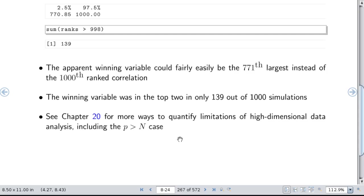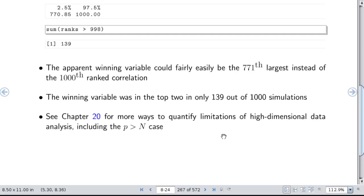In chapter 20 of the BBR notes, there are more ways to quantify limitations of high-dimensional data analysis, including cases where the number of features is much larger than the number of samples. That chapter includes examples with odds ratios for finding associations among large numbers of features. As always, please use datamethods.org to ask questions and have discussion to follow up on the session. I look forward to seeing you in the next session.